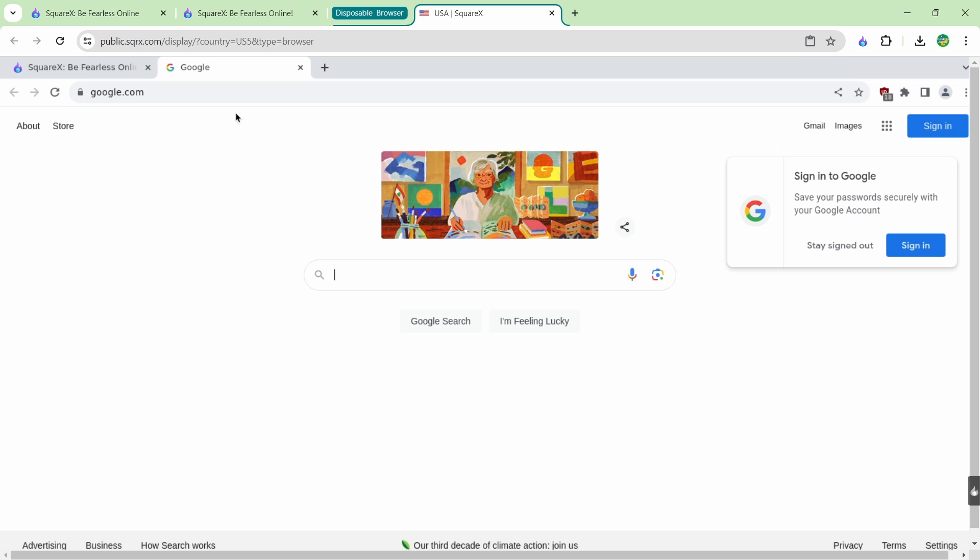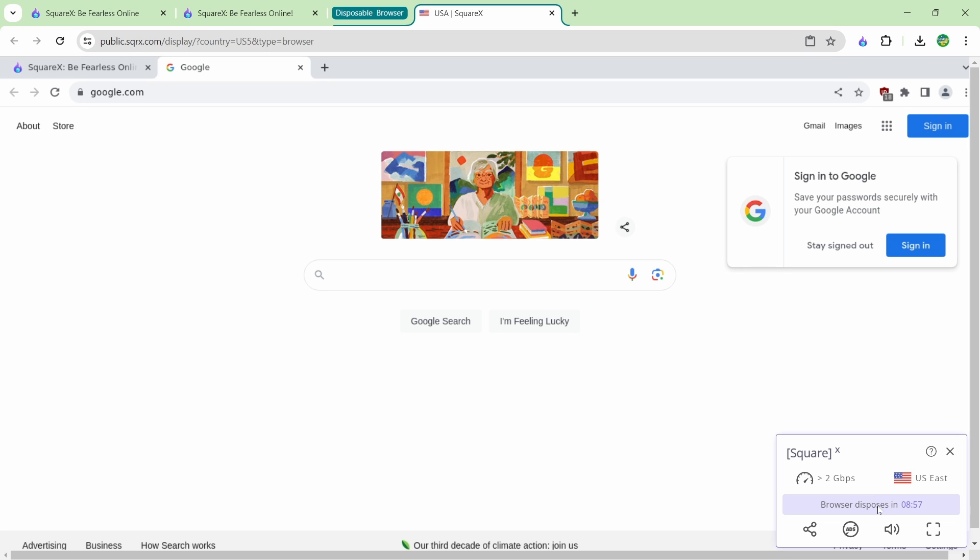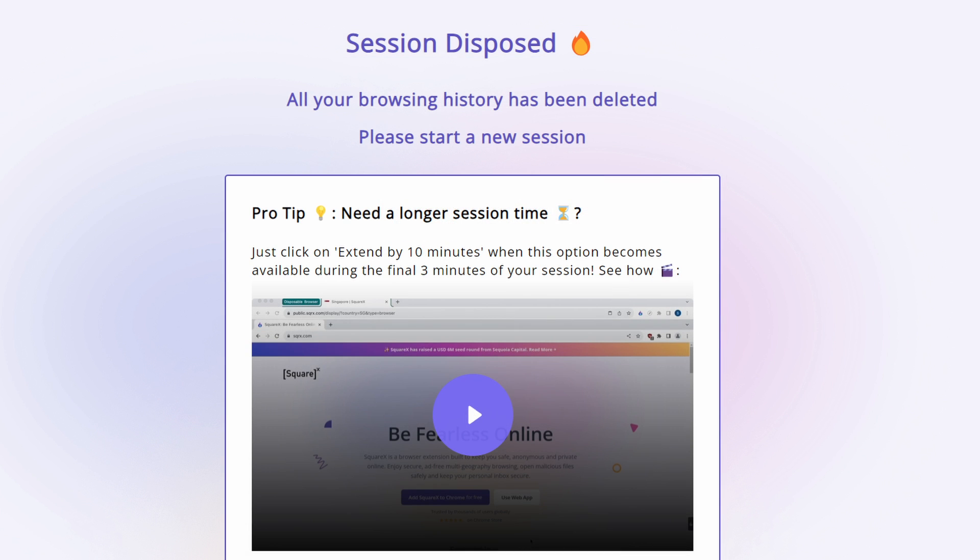The first thing that you'll probably notice is it's a browser within a browser. So you can see I have my original Chrome tabs up top here but in the disposable browser I have tabs in here. This is the actual Chrome browser running in the data center. This is the isolation that they're giving you.